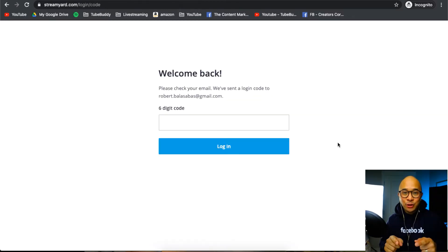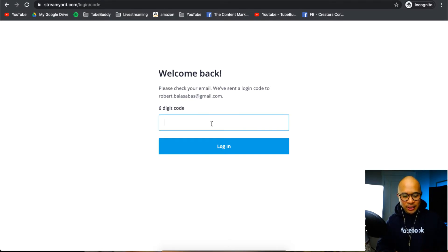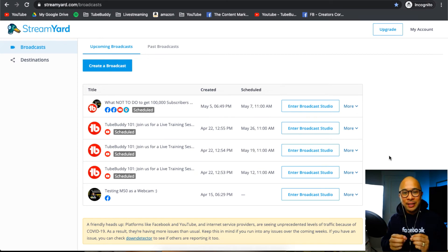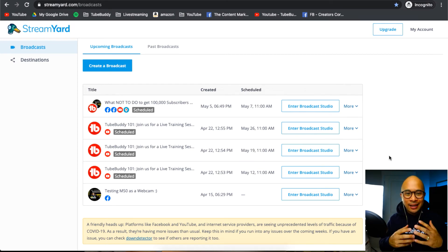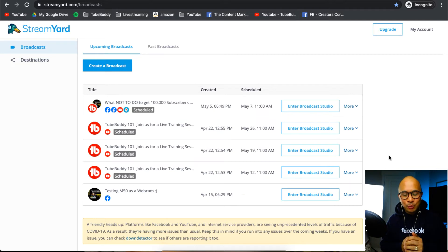When you get to StreamYard there's a login page. You put the six-digit code in here. Now the password will expire within 15 minutes of getting that email, making sure that it is super private and super secure.